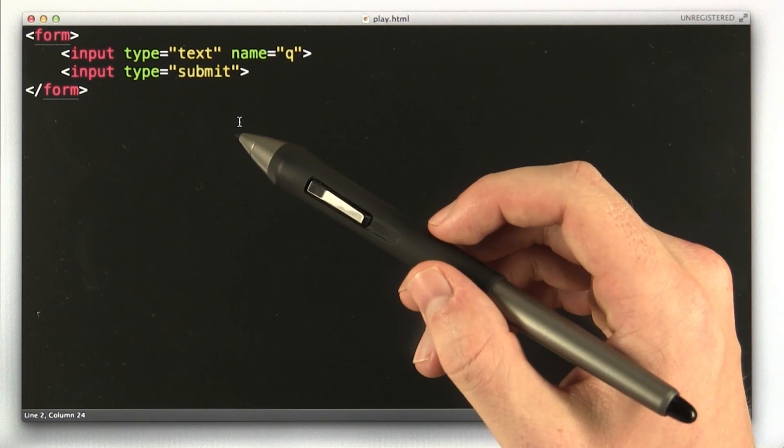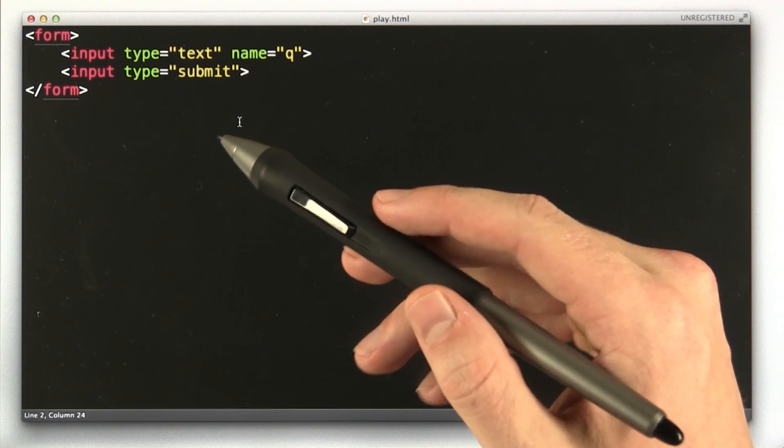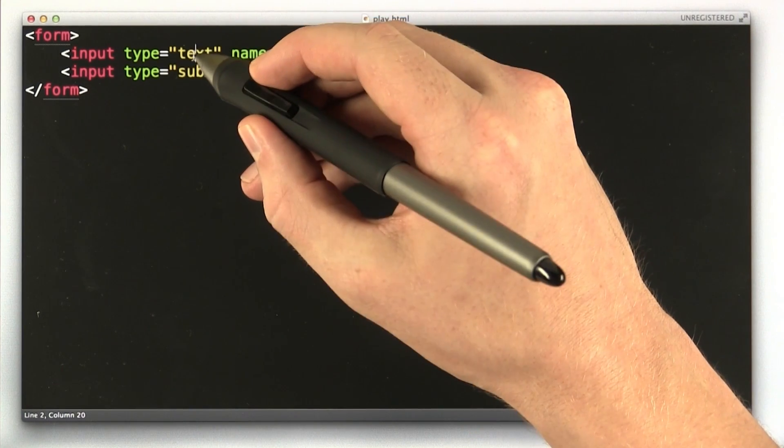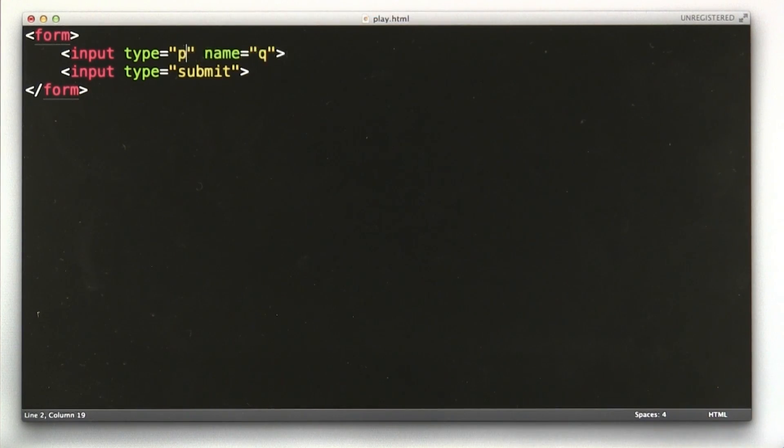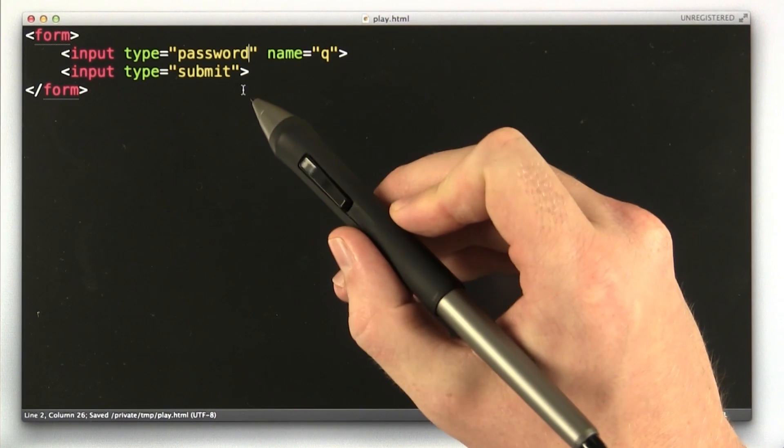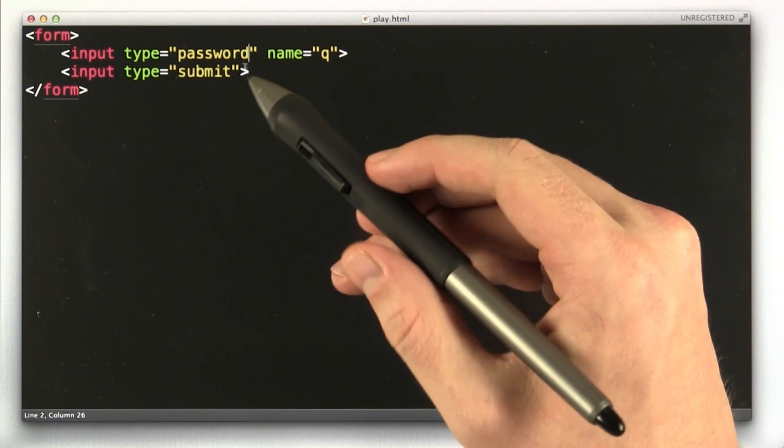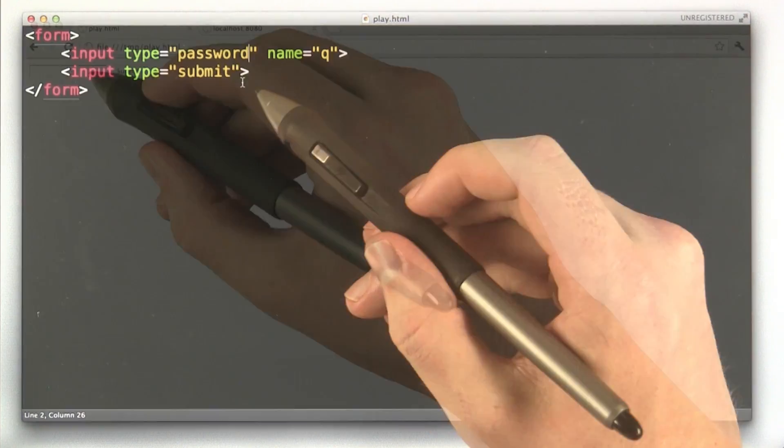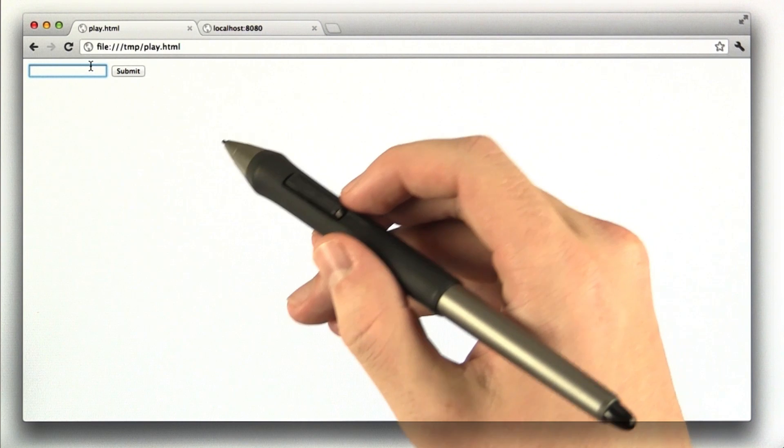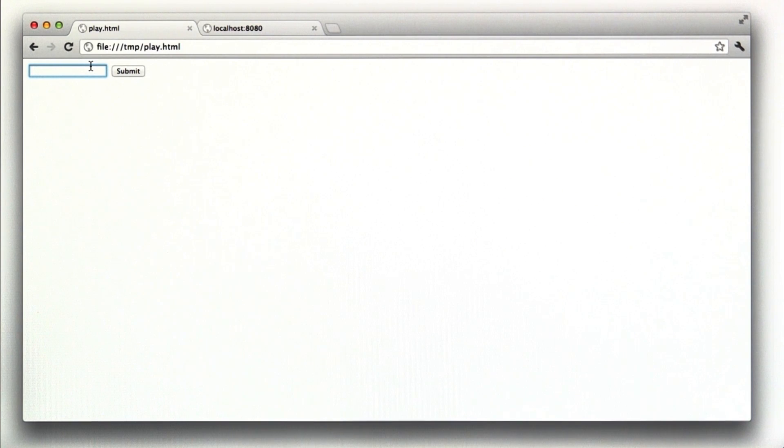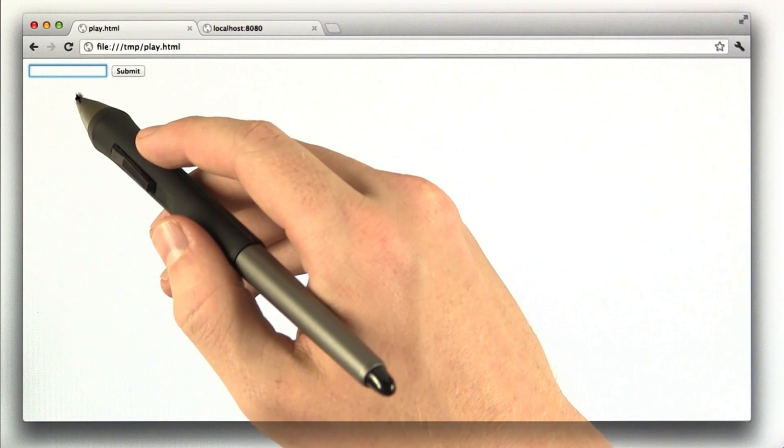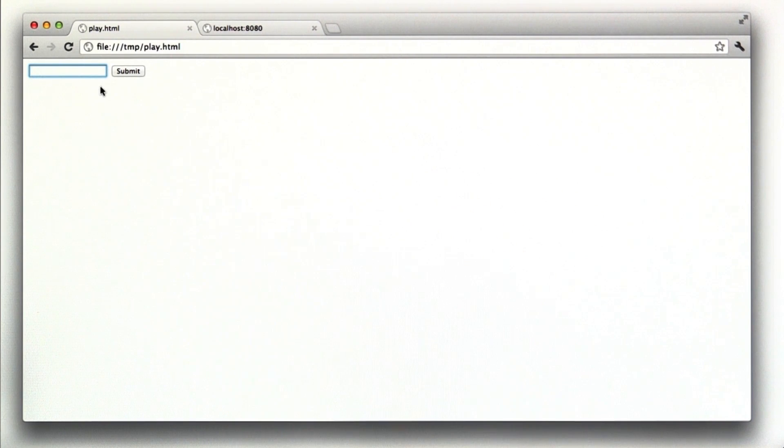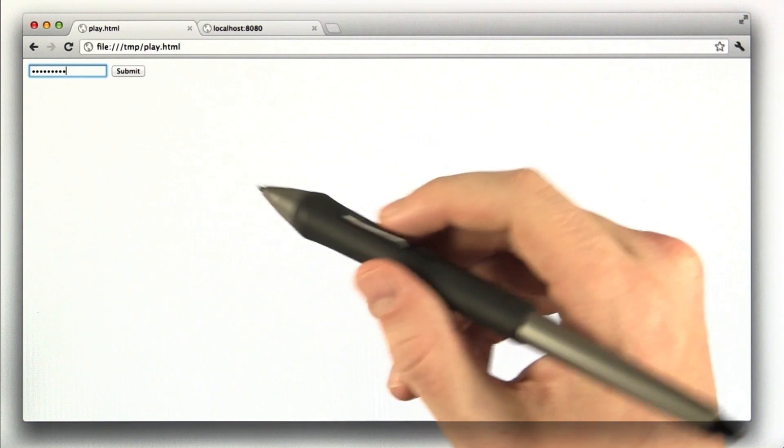And the first thing we're going to do is learn a new type. So instead of being text, we're going to change this to password. The password type is useful for entering passwords in the text box. Okay, so here we are in our browser. Now when we type some text into the box here, it appears as dots instead of the actual text.